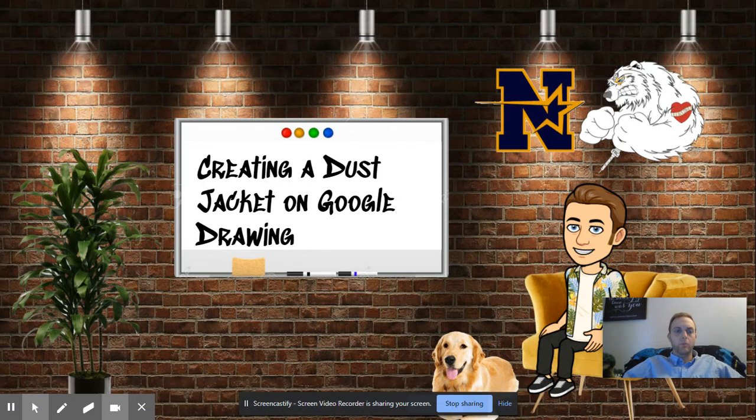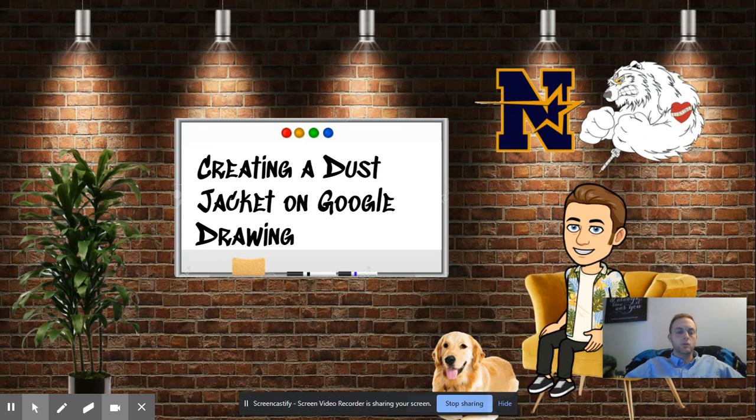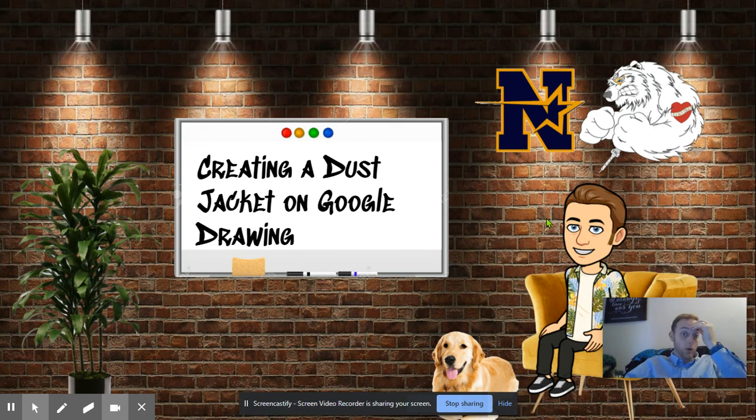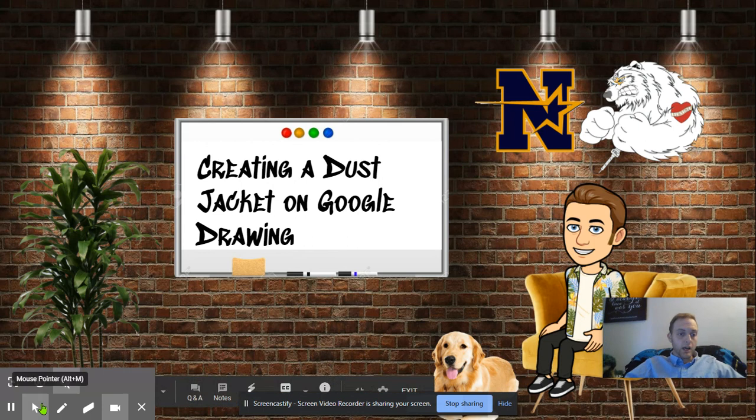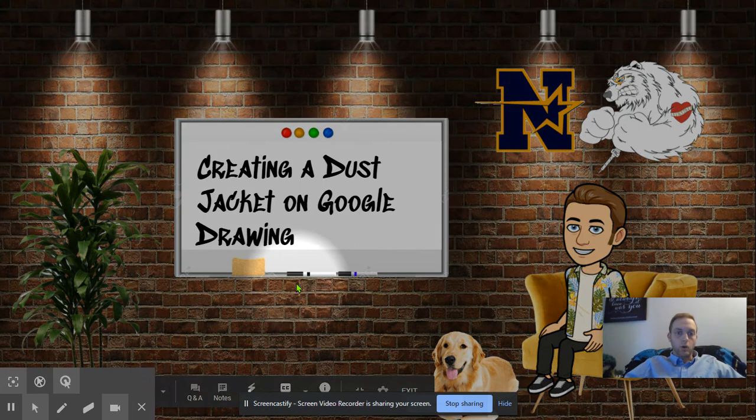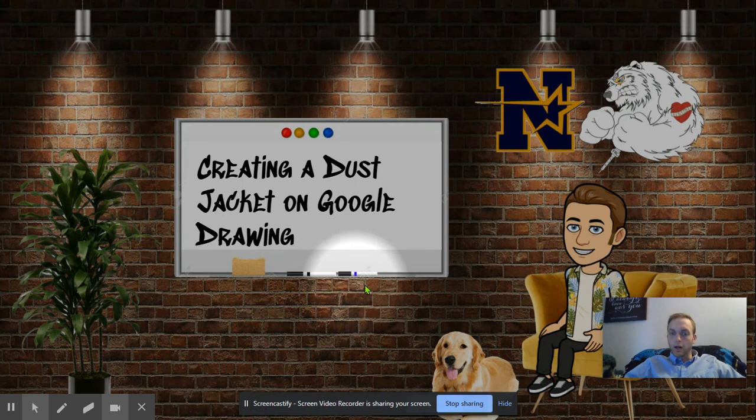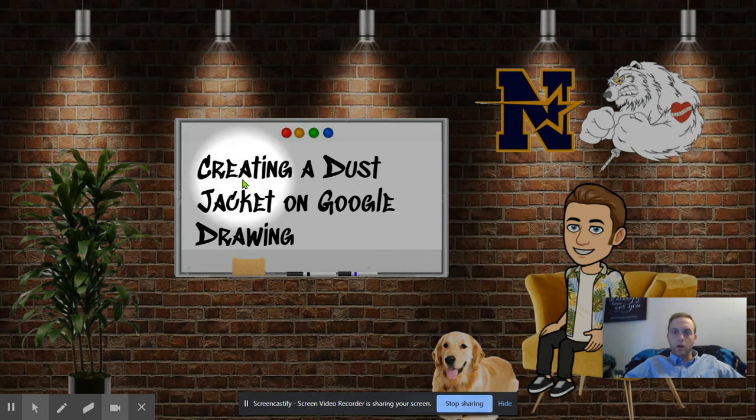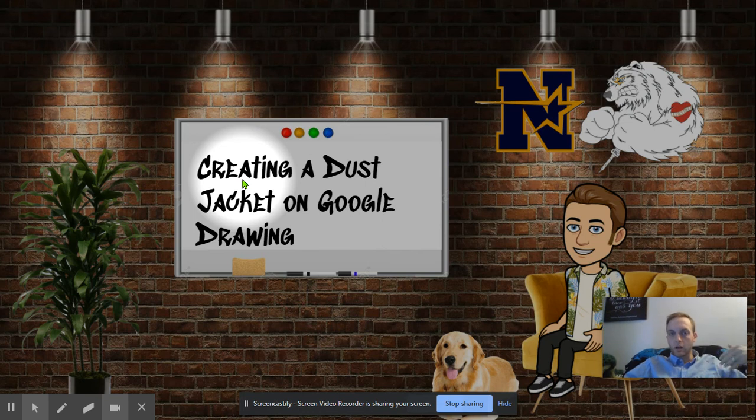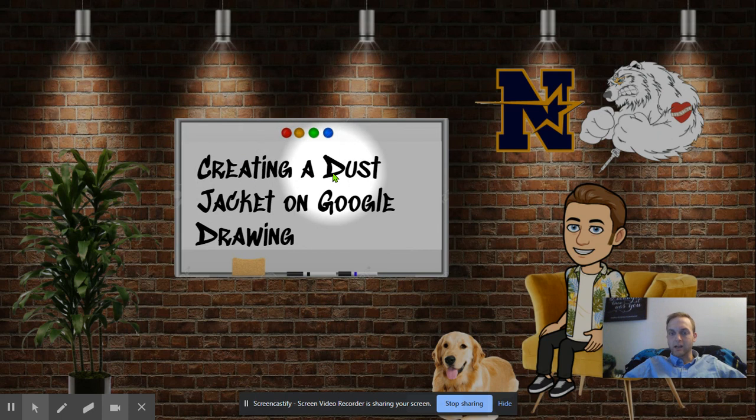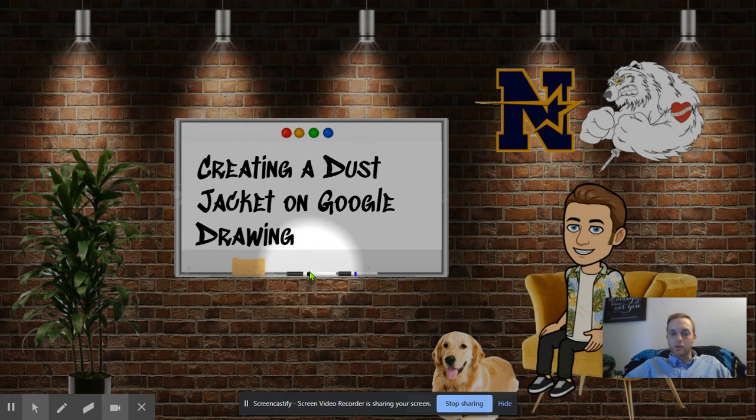All right everybody, welcome to Graphics. Today I'm going to show you how to create a dust jacket on Google Drawing. Now, the purpose of this video is not to show you the whole how to make a dust jacket itself, but more just the layout and how to get yourself started.